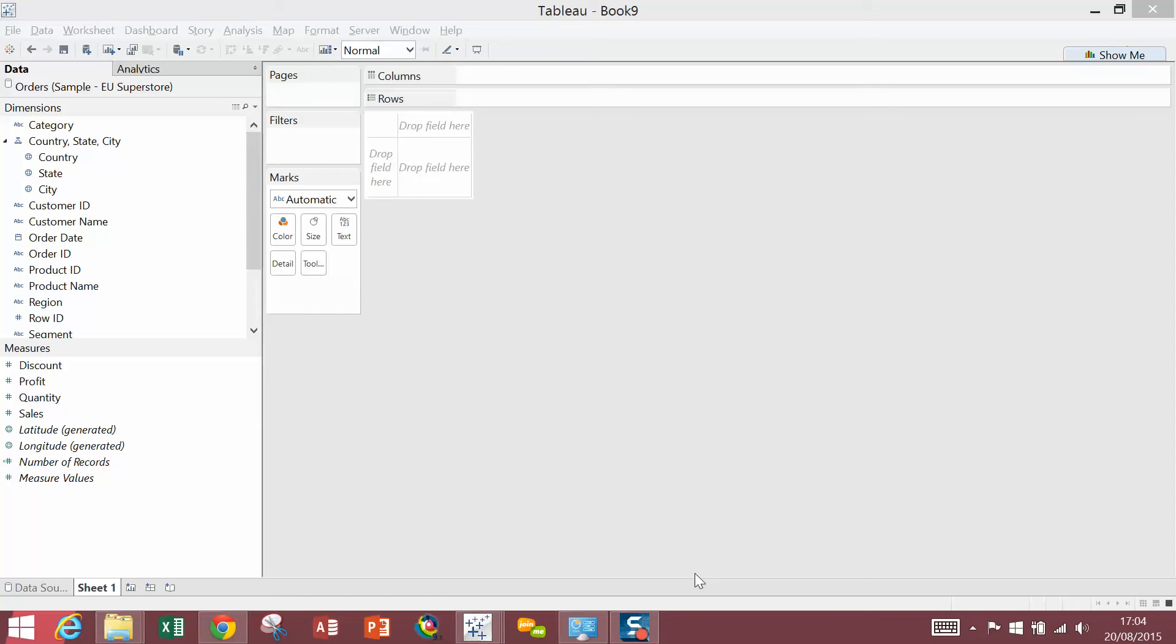Hi, this is Luke from the Information Lab. Today I'm going to show you how to sort a stacked bar chart in Tableau. This isn't always obvious.